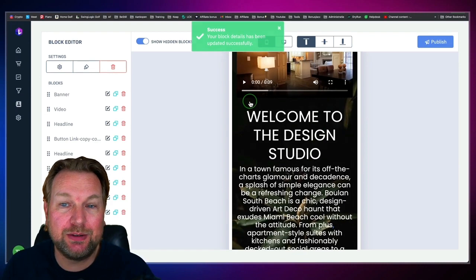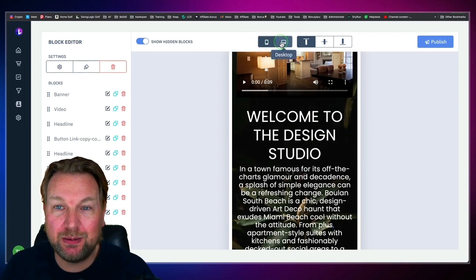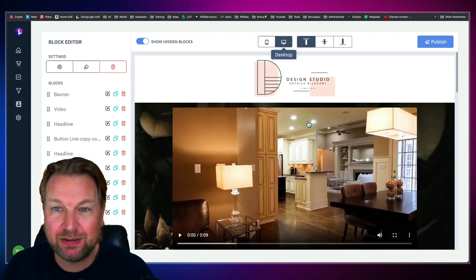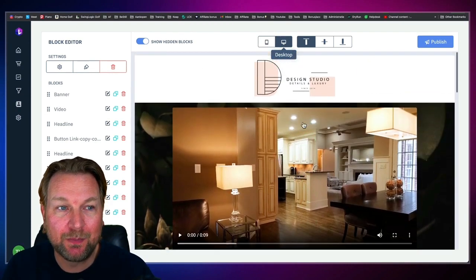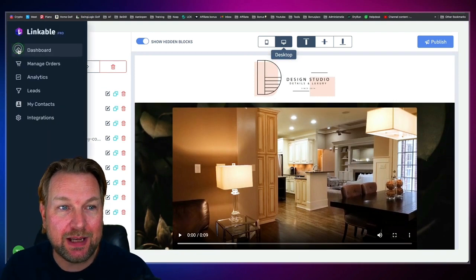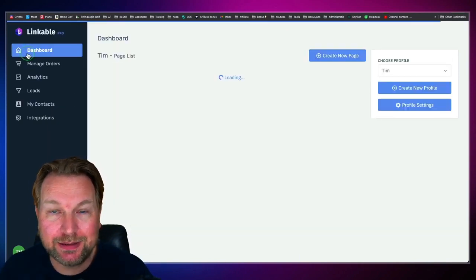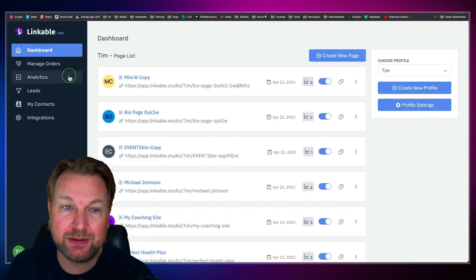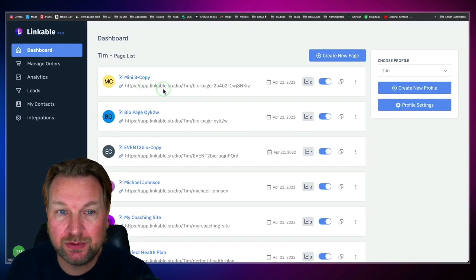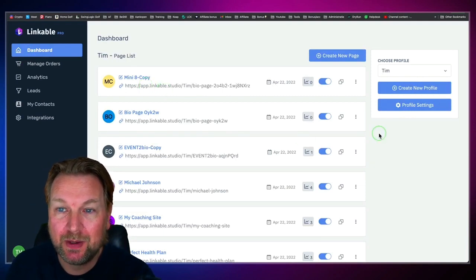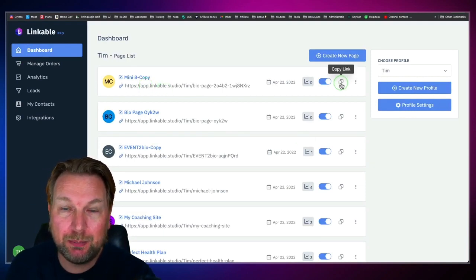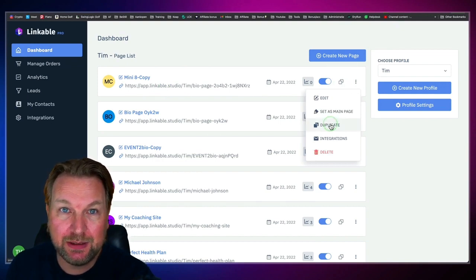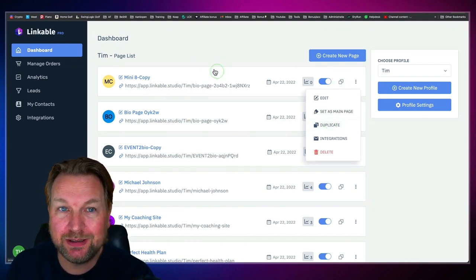Watch it on desktop — this is how it looks on desktop right now. And that's how easy Linkable is. I really love this software because it works so super easy. You can even duplicate and copy pages — this is one of the upgrades as well.